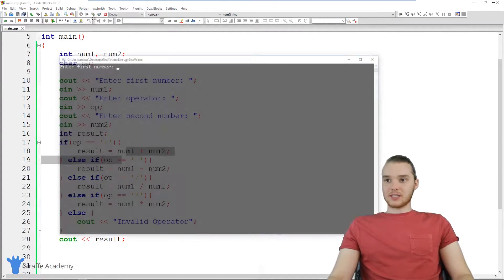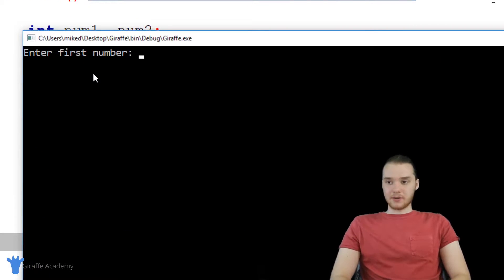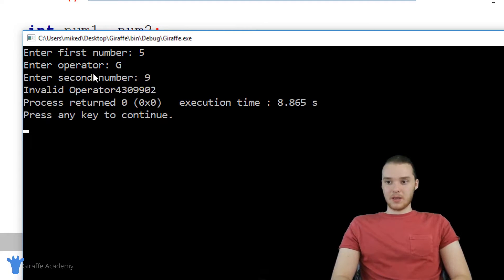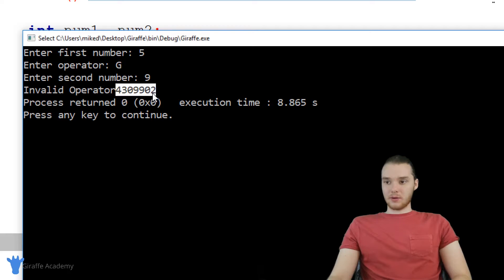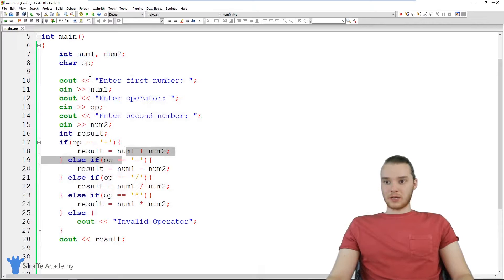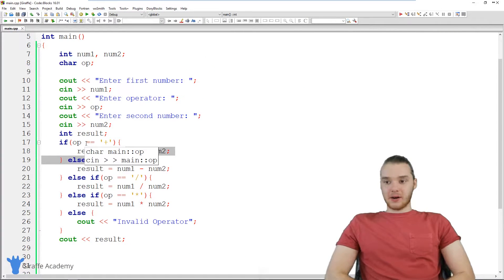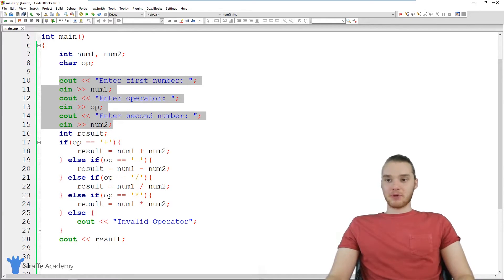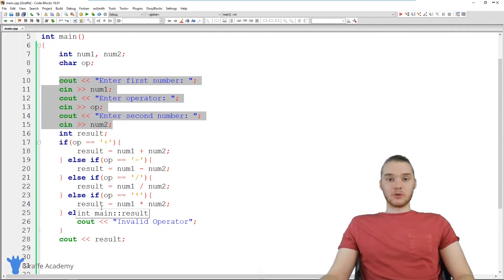Let's check one more thing — let's see what happens if we enter an invalid operator. I'll put a five, then for the operator let's make it a capital G, and then put nine for the second number. And you'll see down here it prints out 'invalid operator.' We're also getting another little printout, and that's just because we didn't give result an initial value. So that's basically our four function calculator — you can see how we can combine getting input from the user with if statements to figure out what the user input, which can be extremely powerful.